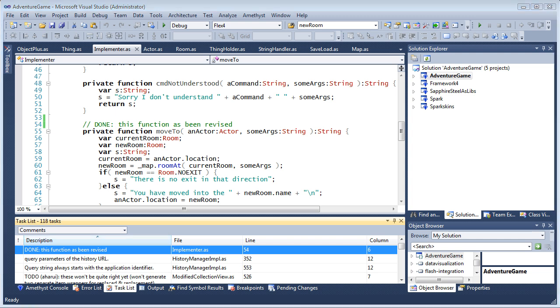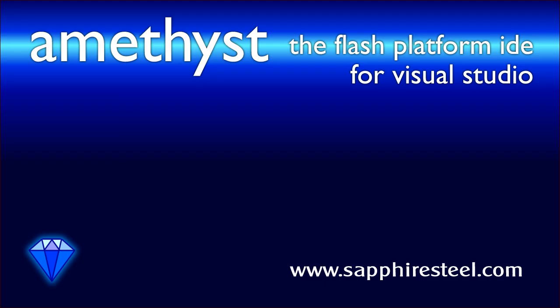For more information on the Amethyst IDE, go to the Sapphire Steel software website at www.sapphiresteel.com.